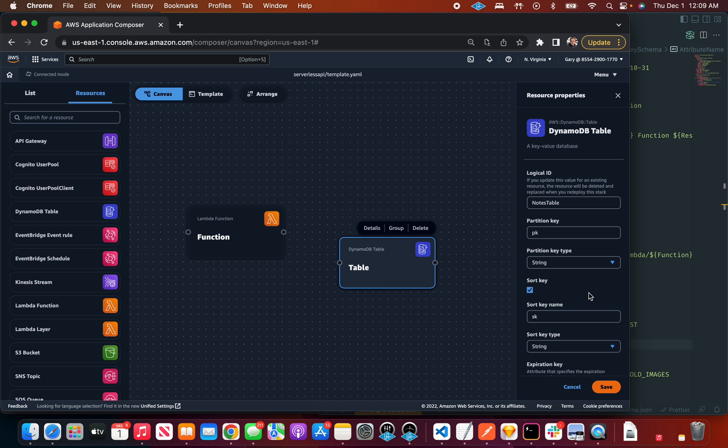Instead, write CloudFormation, some sort of code that you check into a Git repo, and then that triggers some pipeline. The reason why that's the advice is because a pipeline executing code is reliable and repeatable and fast, whereas someone clicking on the console is not very repeatable and it's not very fast. So it's almost like you have to choose one or the other.